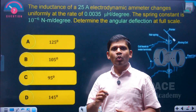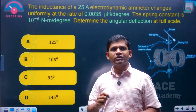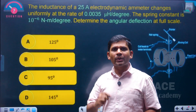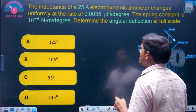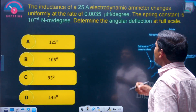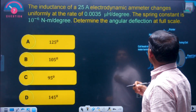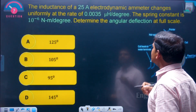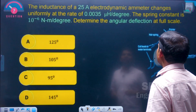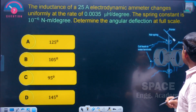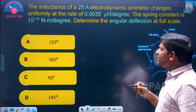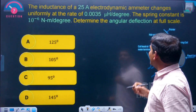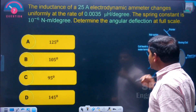Students, concentrate on the most important questions on the deflecting torque equation of electrodynamometer type instruments. The first question: the inductance of a 25-ampere electrodynamic ammeter changes uniformly at the rate of 0.0035 microhenry per degree. The spring constant is 10 to the power of minus 6 Newton meter per degree. Determine the angular deflection at full scale.